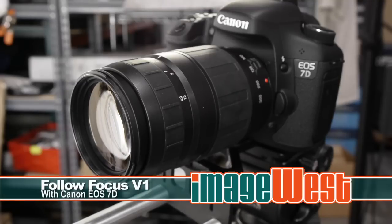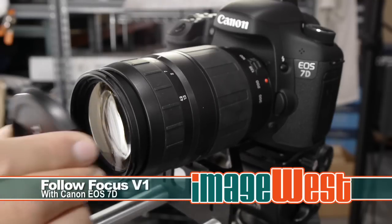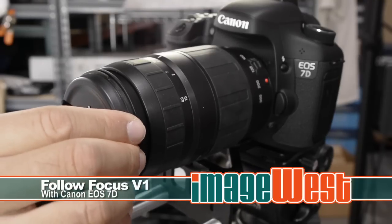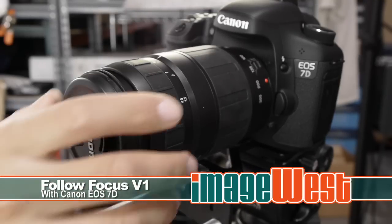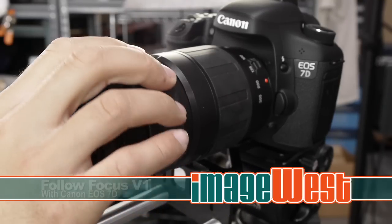Today I'm going to show you how to achieve a rack focus with the FollowFocus V1 from ImageWest.tv.